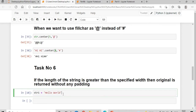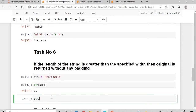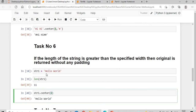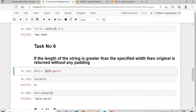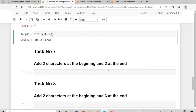Task six: if the length of the string is greater than the specified length — for example str1 has length 11 and we say str1.center(8) — since eight is less than the length of str1, the output is the same as the original string. If the length of the string is greater than the specified width, the original string is returned without any padding.